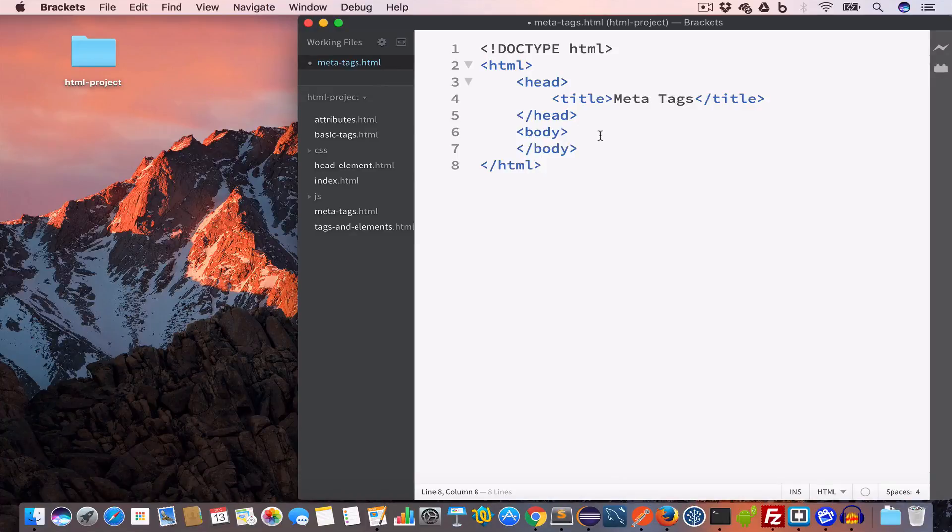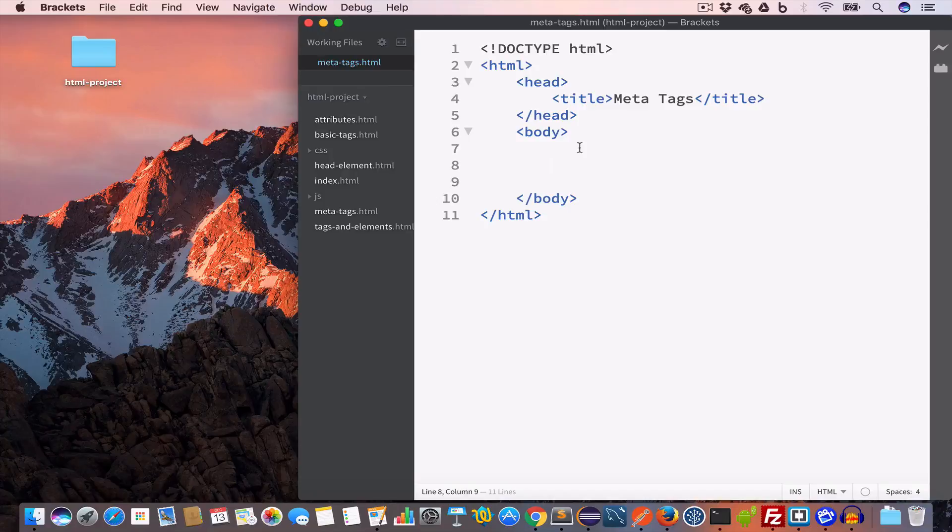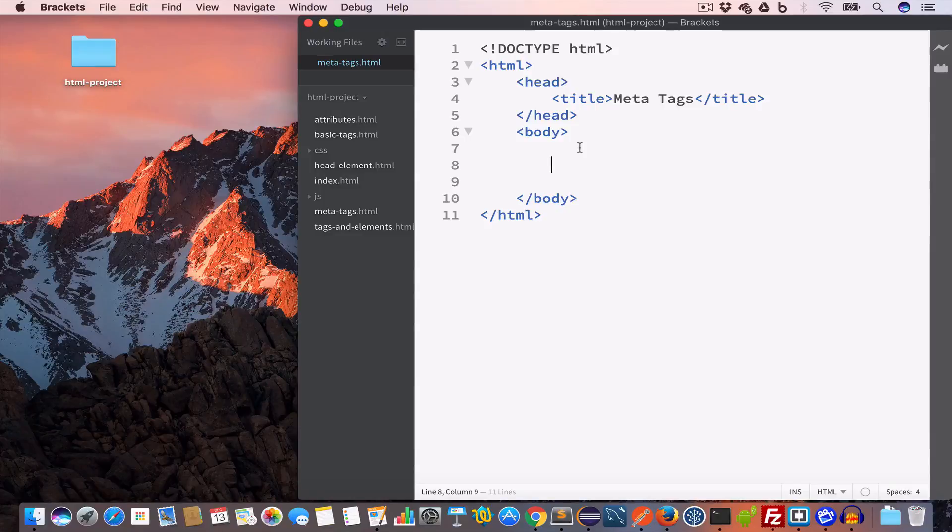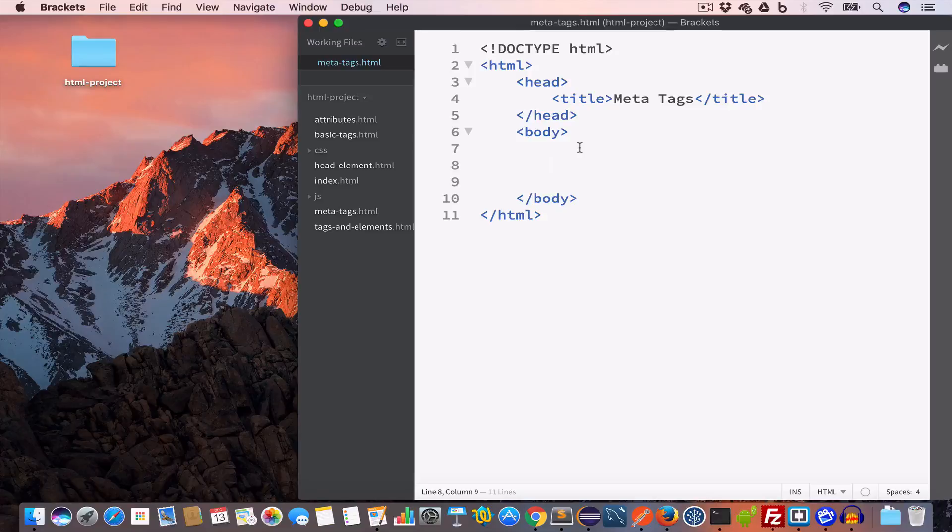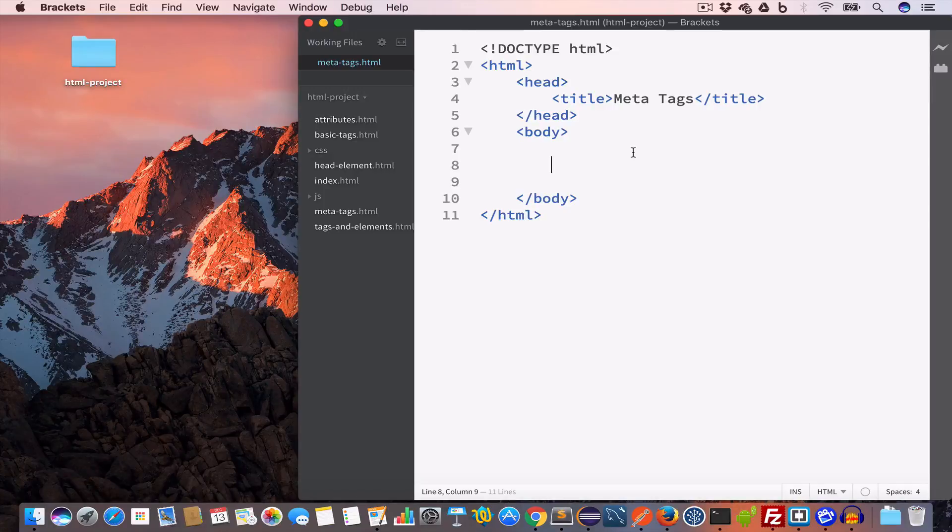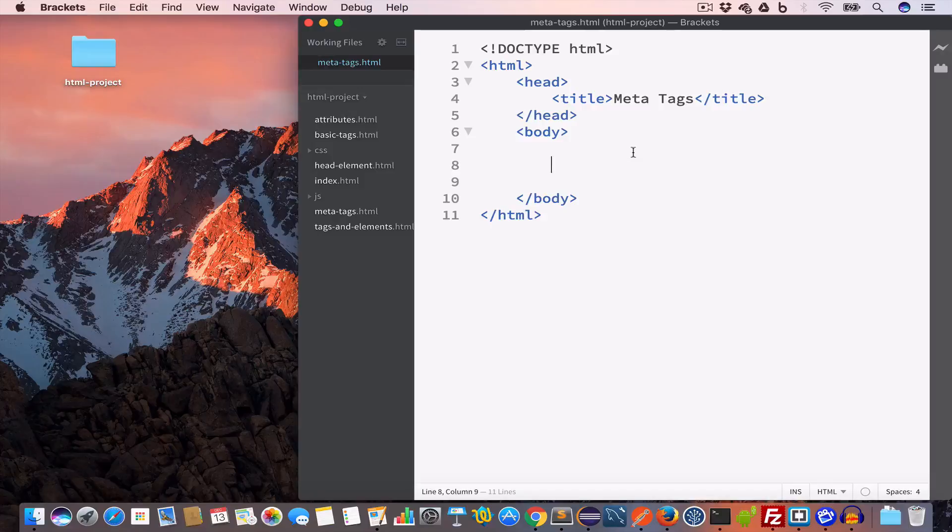We have the body tag. Meta tags are generally placed inside the head and we use meta tags to provide extra information about the web page. We can use meta tags to tell about the author of the web page, the keywords used in the web page, etc.